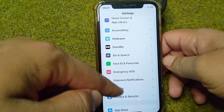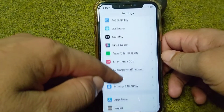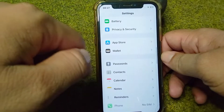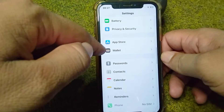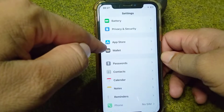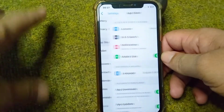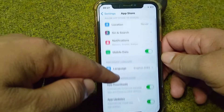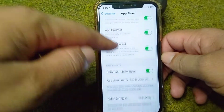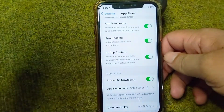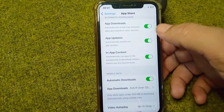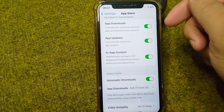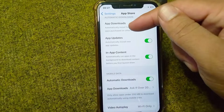For the next solution, scroll down in Settings and open App Store. From here, scroll down and turn all the toggles on.